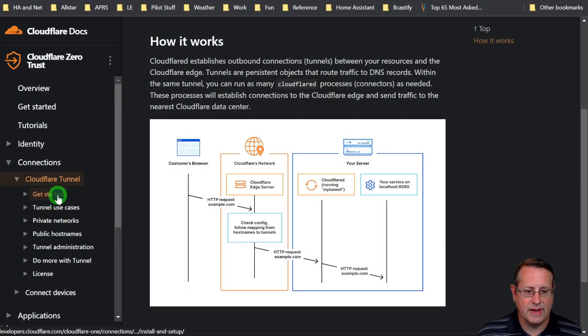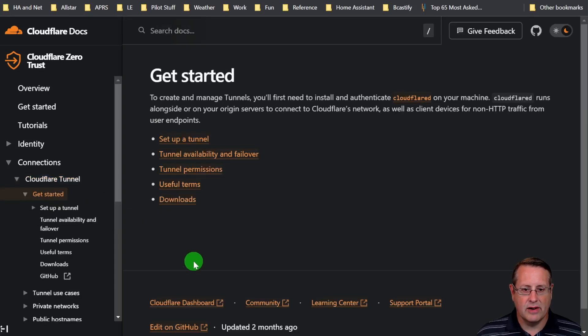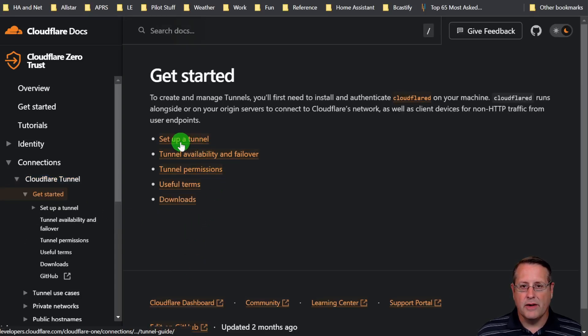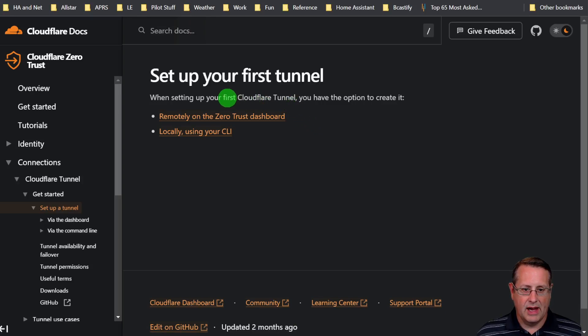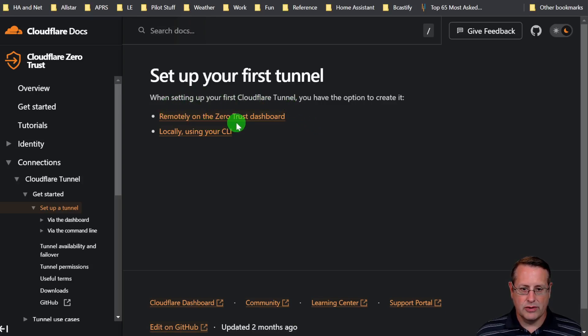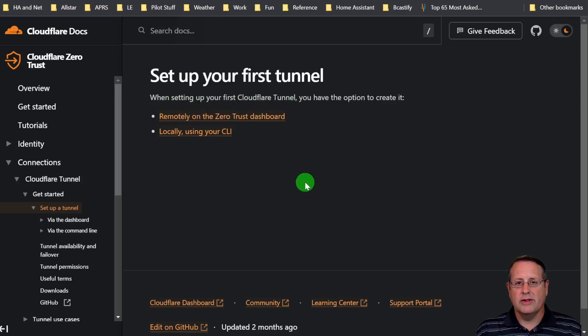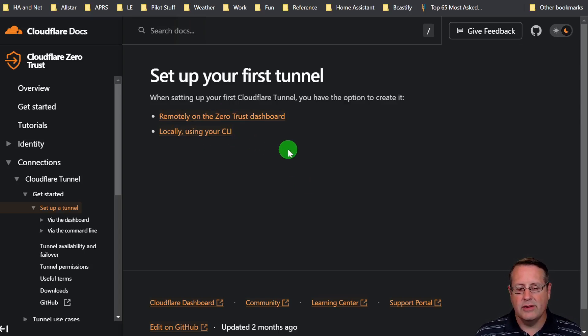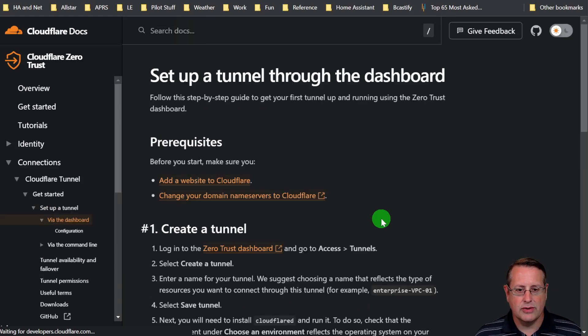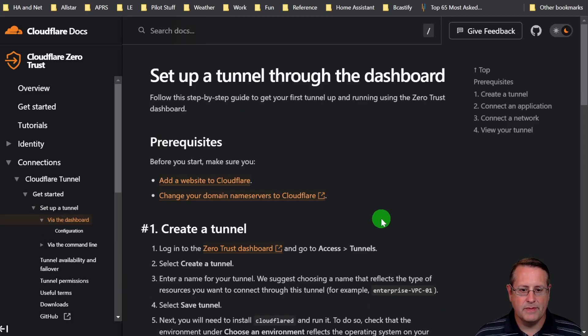Now the way we're going to do this is kind of follow along with this getting started blog post here. The first thing you need to do is set up a tunnel. We're going to do it remotely on the Zero Trust dashboard. You can do it two ways, that way or you can use the CLI. The easiest way to do it is to use the Zero Trust dashboard.